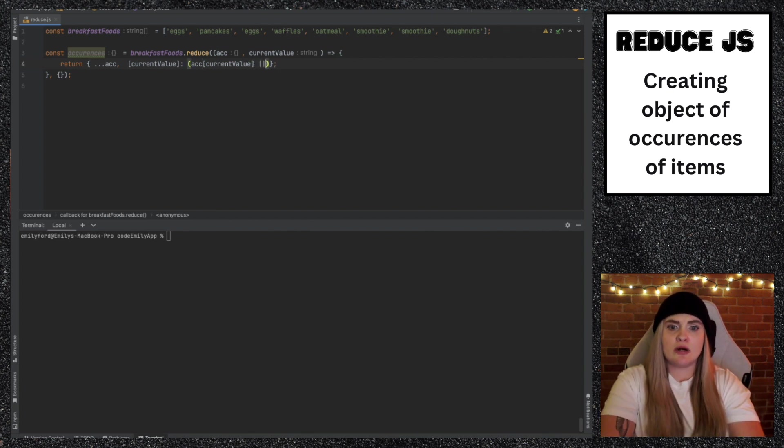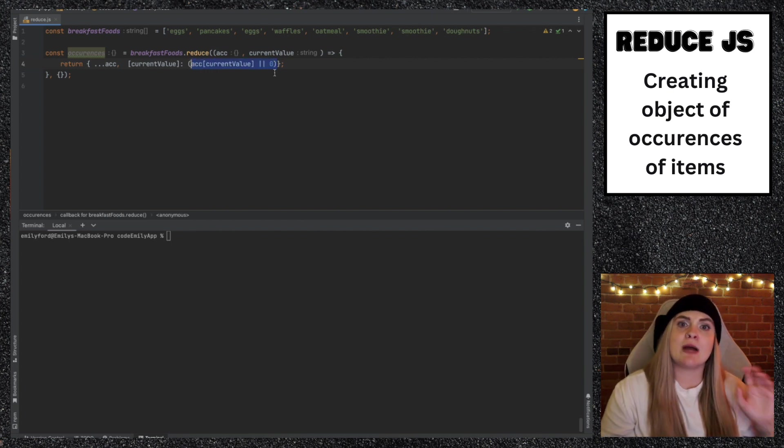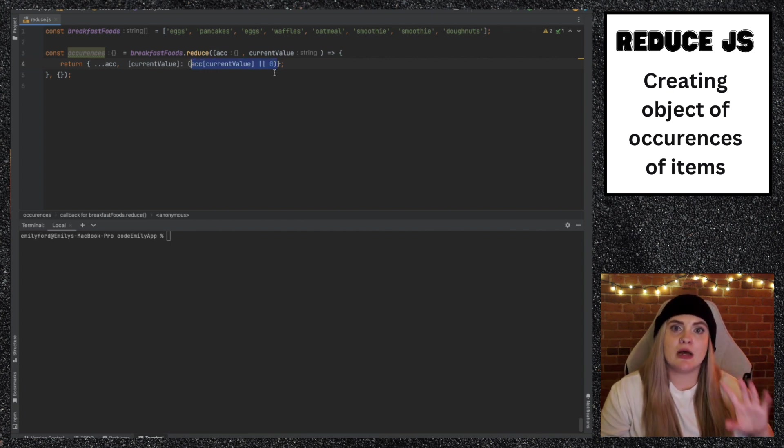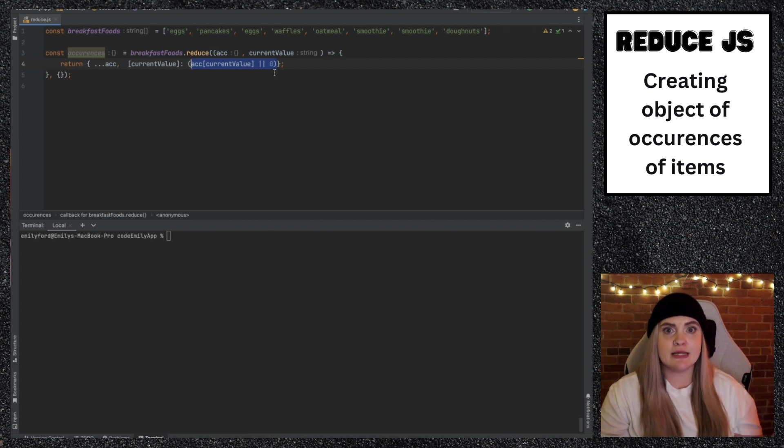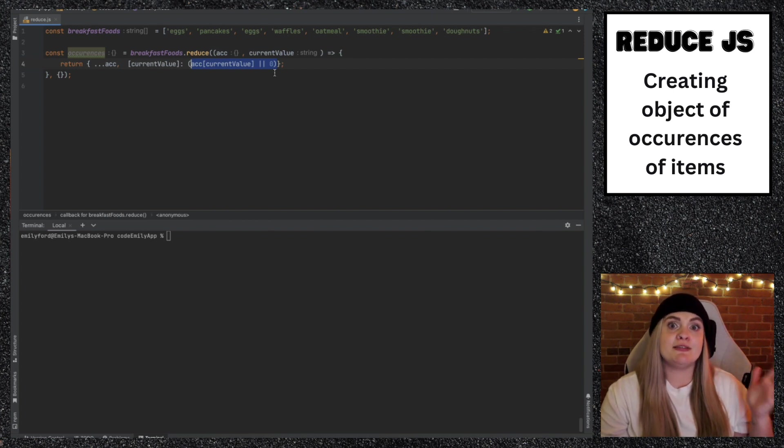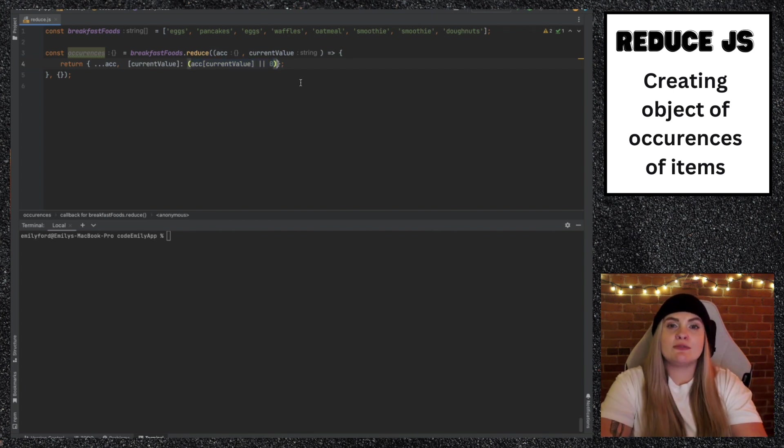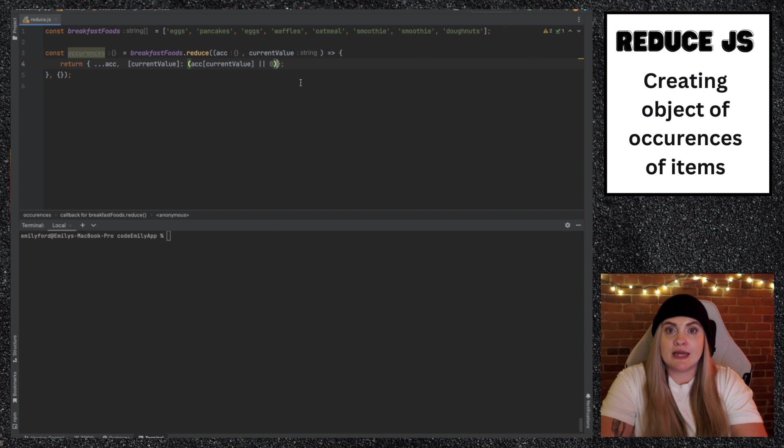But then I'm going to say or zero. So what this piece of code is saying is grab the value of that key, if it already exists, say it's already at one or whatever it may be, grab that value. But if it doesn't exist, let's set it equal to zero. And then we need to record this instance that we found of this item. So we would actually have to add one.